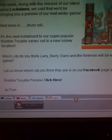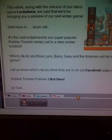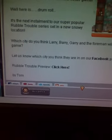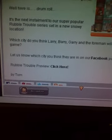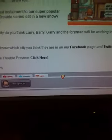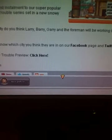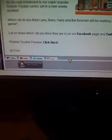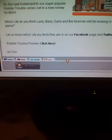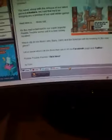Let us know which city you think they are in on our Facebook page and Twitter. Rubble Trouble preview, click here.